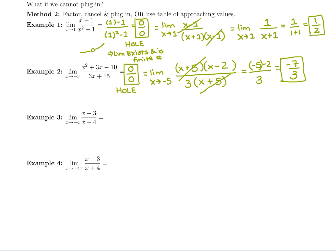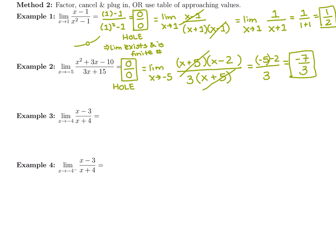Those two problems both started with 0 over 0, indicating a hole, and factoring and canceling worked. The next one: if we plug in negative 4 for the limit as x goes to negative 4, we get negative 4 minus 3 over negative 4 plus 4, which is negative 7 divided by 0. This is a different case — not 0 over 0, but a number over 0. Anytime you have a number over 0, that indicates you have a vertical asymptote.